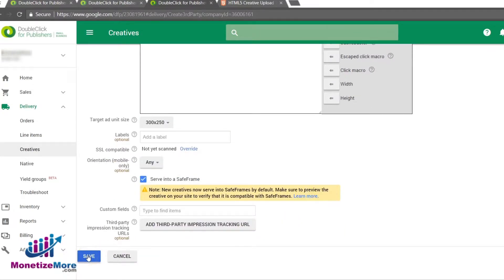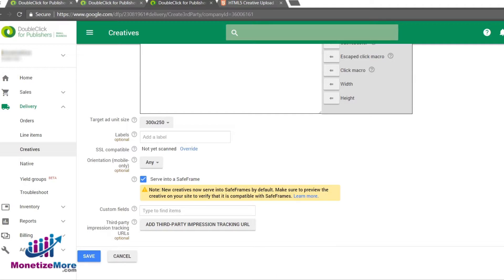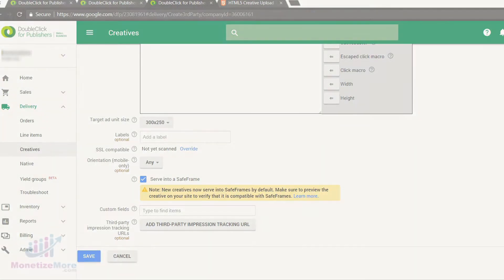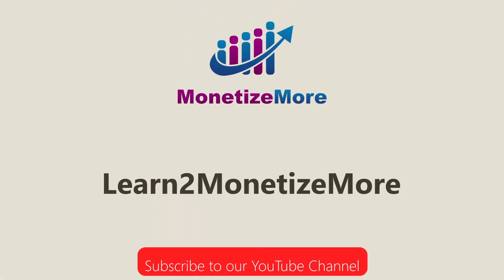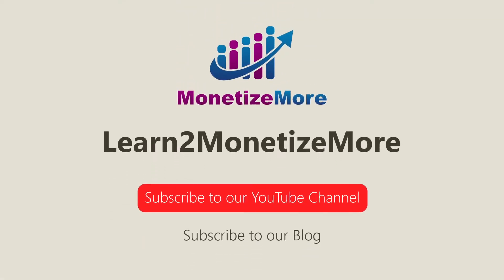And there you have it! In this lesson we covered two different methods of uploading HTML5 as creatives, both the bulk upload and single upload. That's it for today. Thanks for joining us. Don't forget to subscribe to our YouTube channel and to subscribe to our blog to learn to monetize more. Hope to see you here again soon. Bye for now.